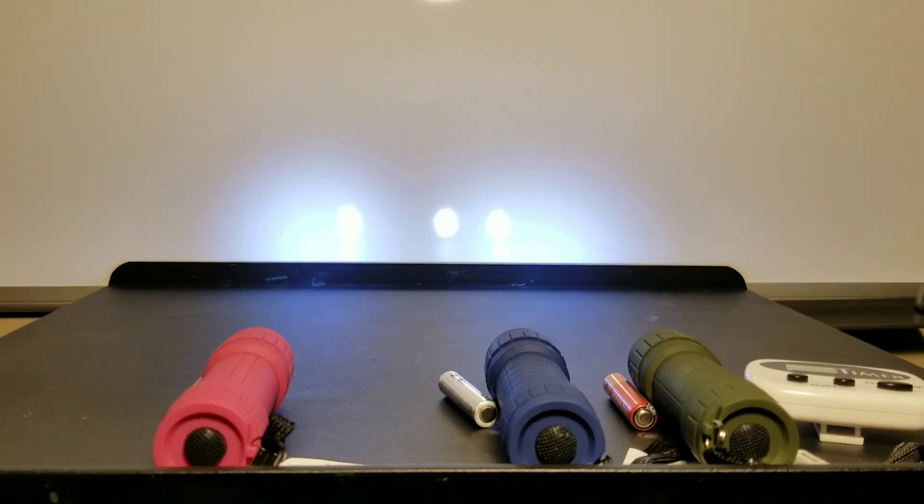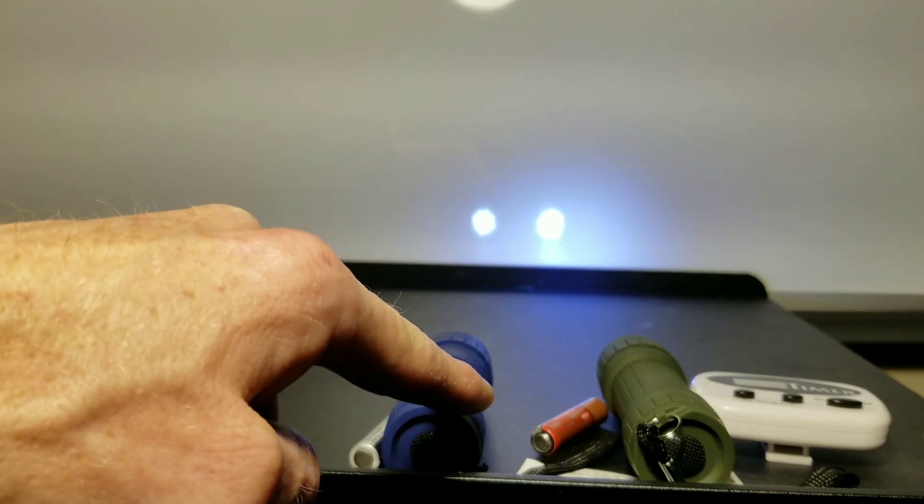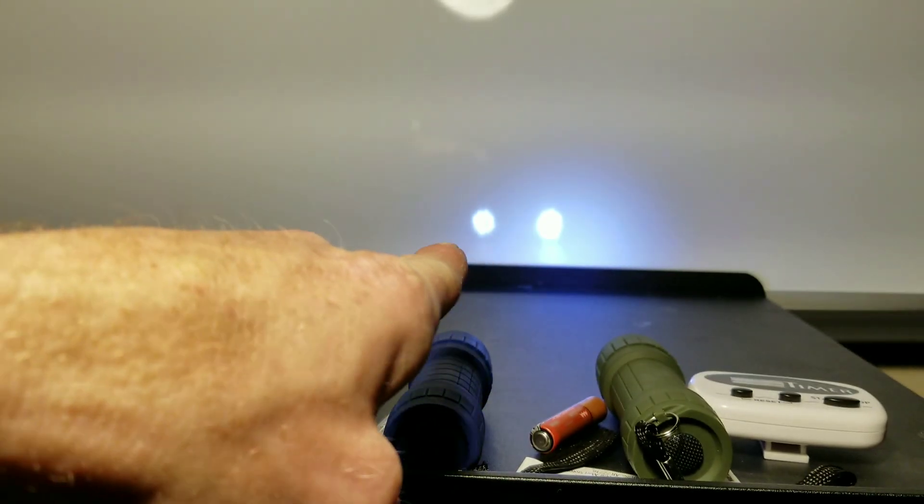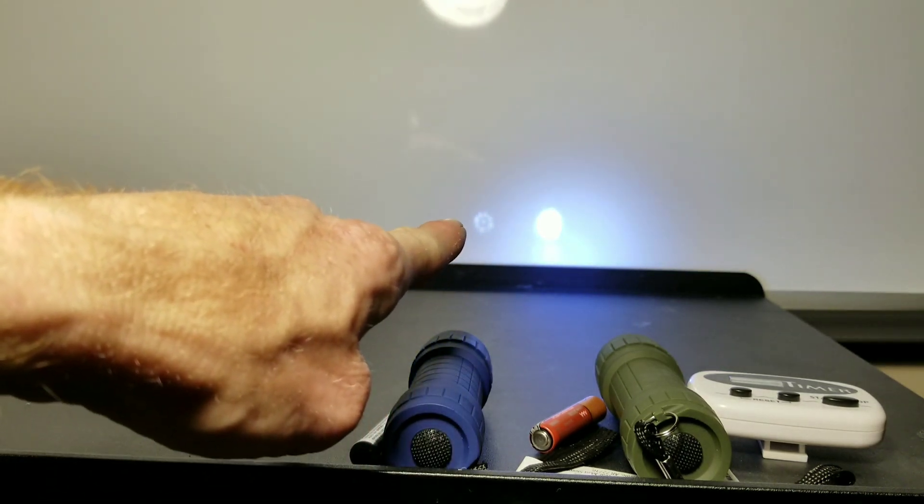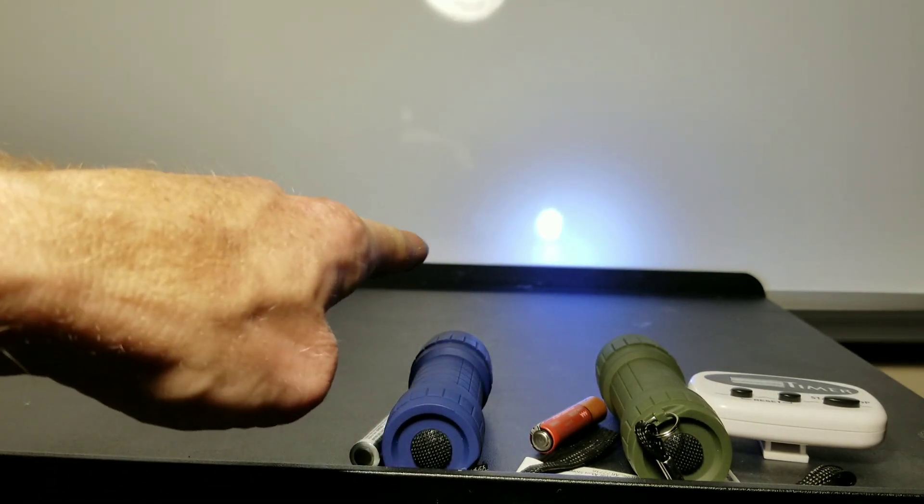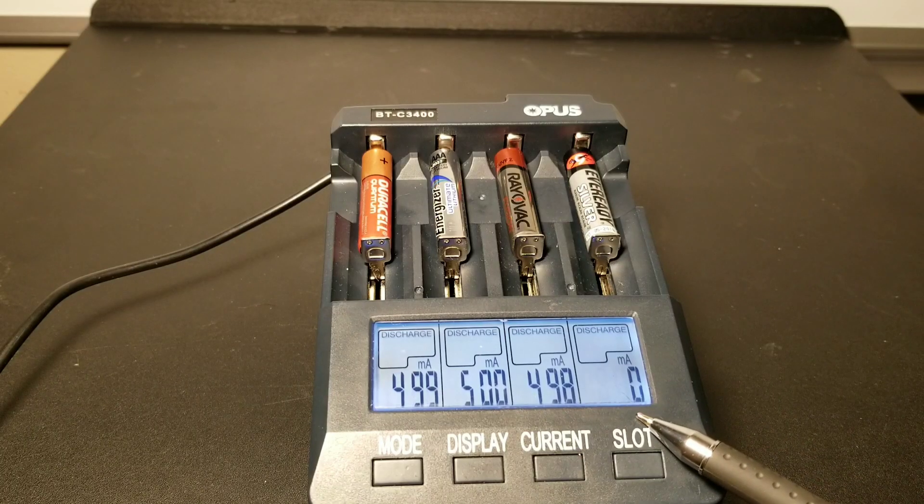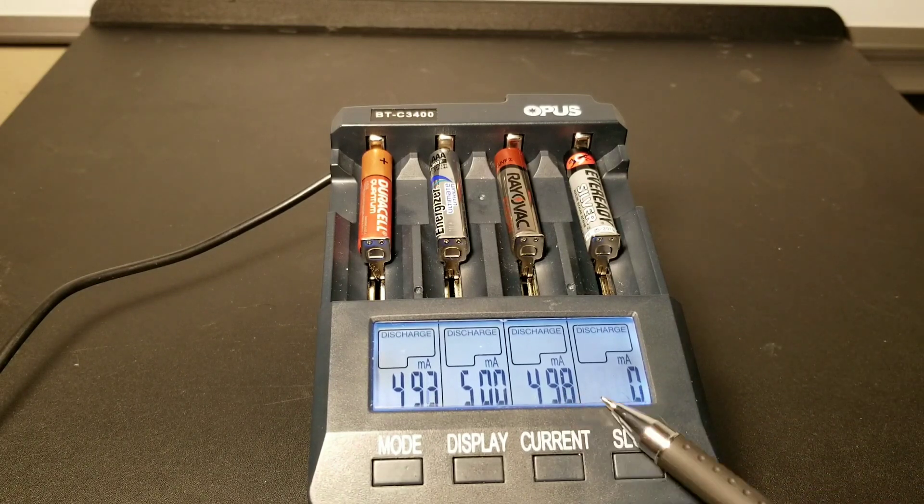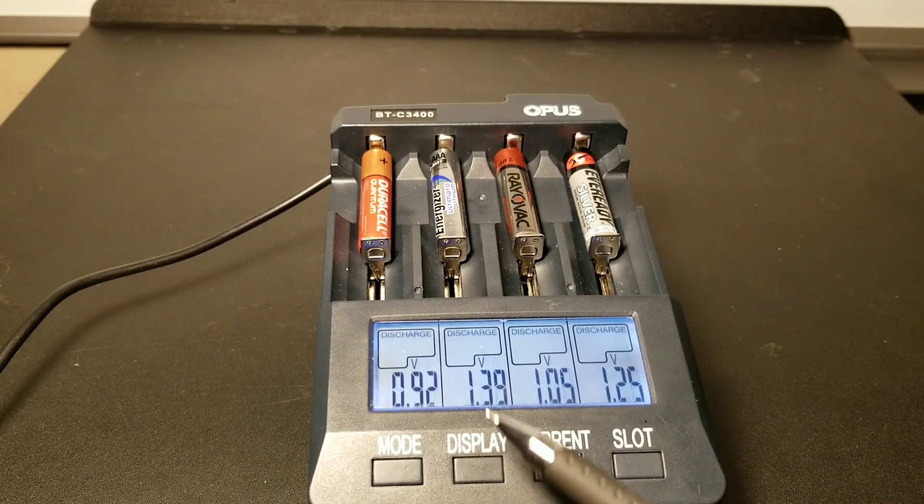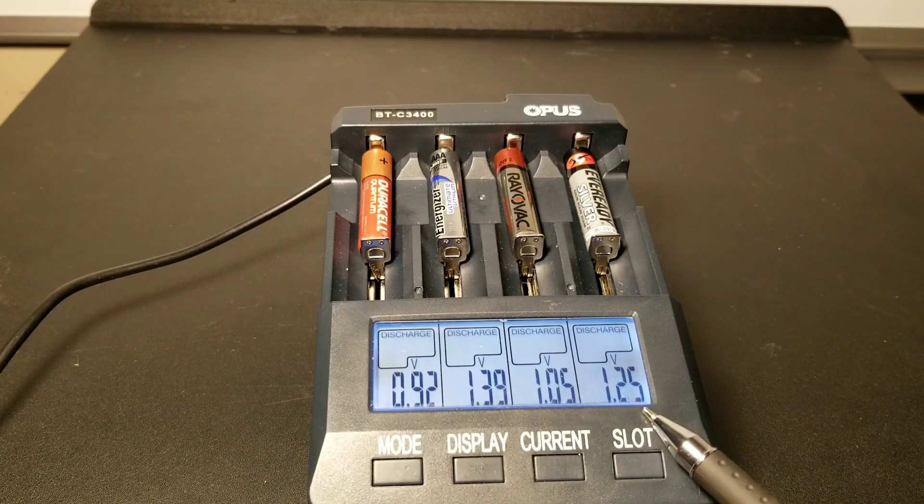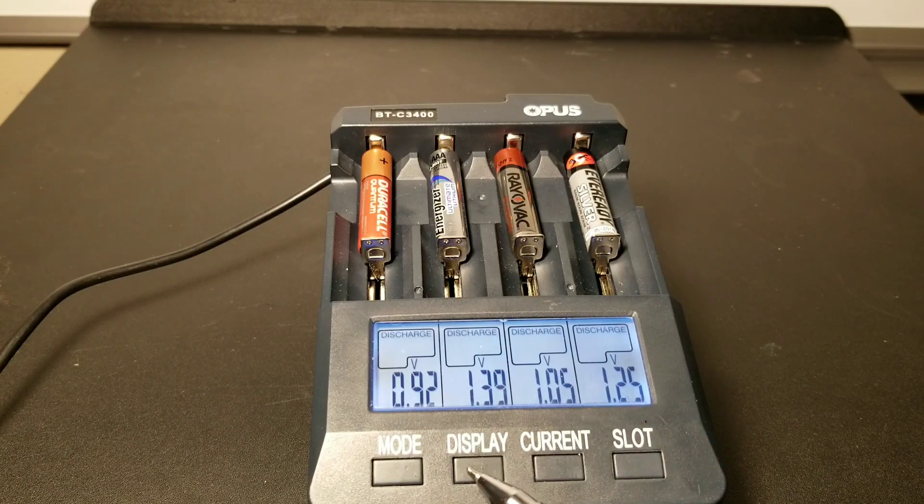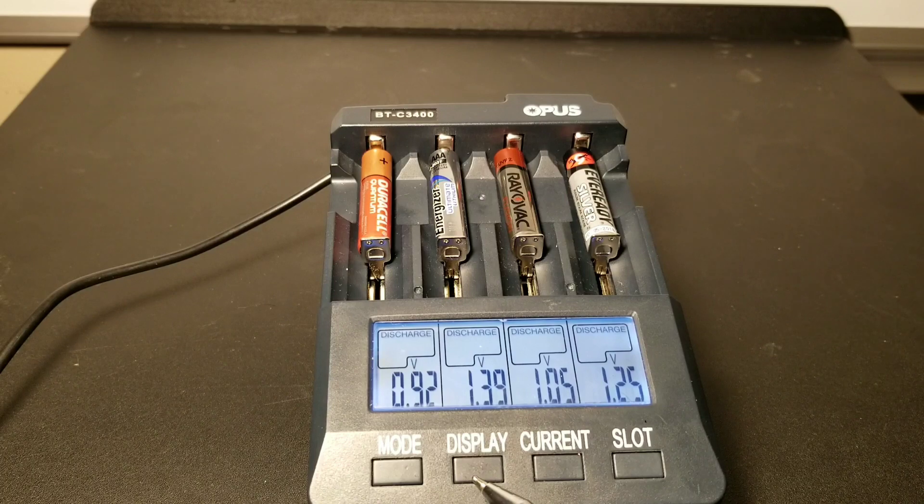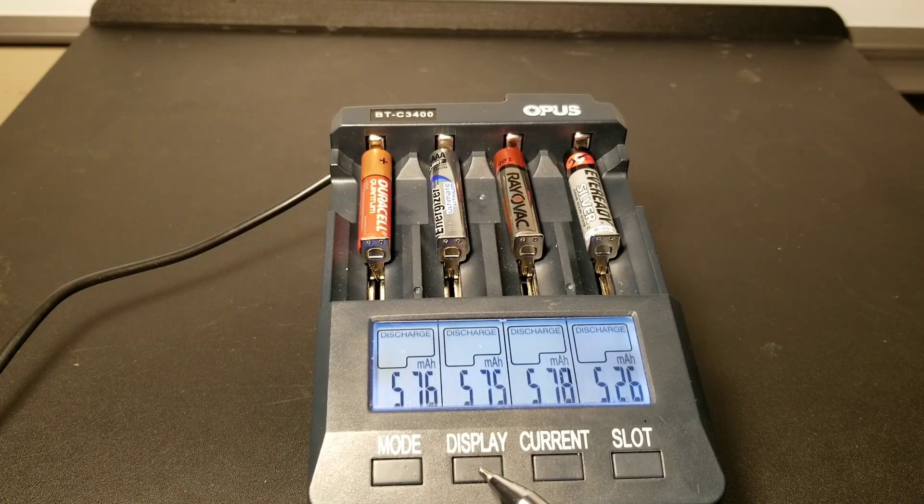Which one of you guys thinks is going to actually last the longest in the flashlights? Make sure you drop a comment below and let me know. I want to hear what you guys think. I was definitely surprised to see that Duracell Quantum win that test. You saw the lithium Energizer, it just drained right off, right in front of us, you could see it.